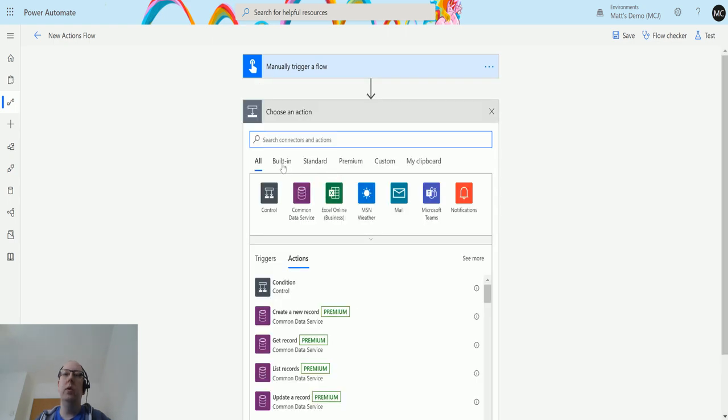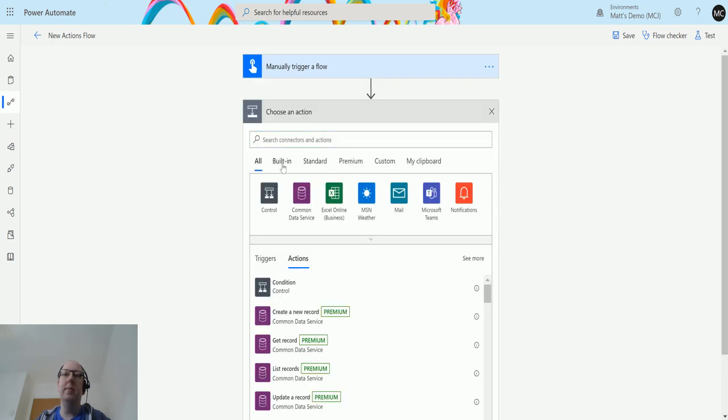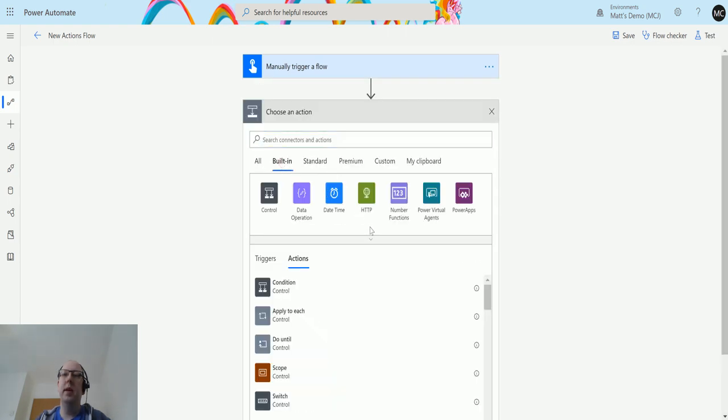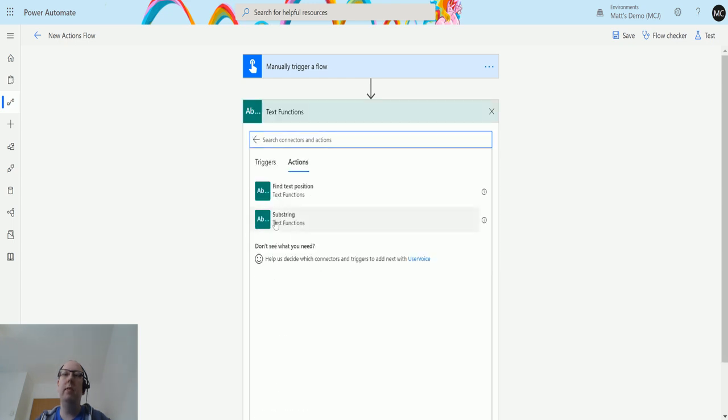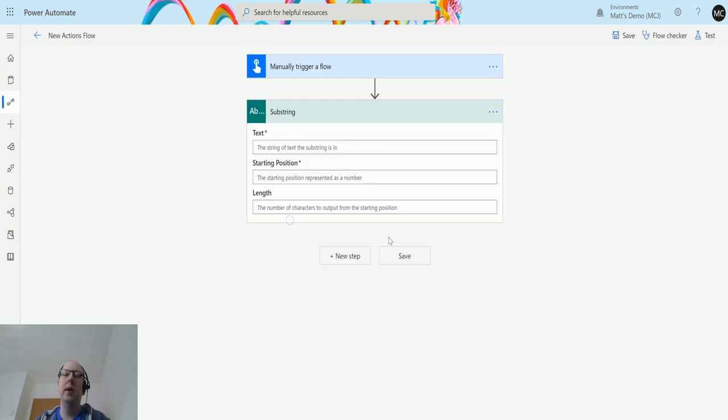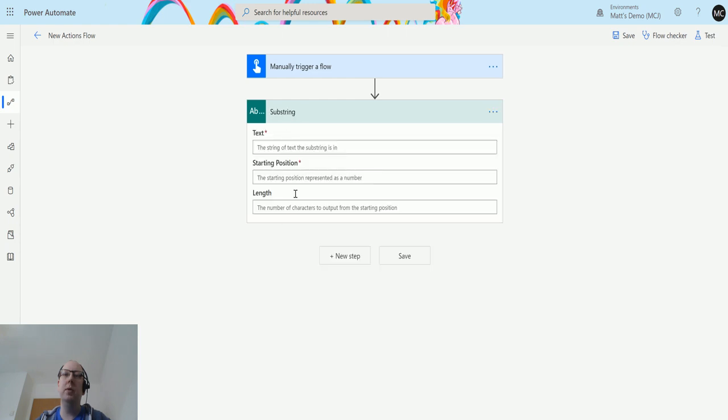We'll go down to built-in, then we can choose the text functions here. We have this function called substring. We previously looked at find text position, this is substring. Click substring and we get these three boxes.